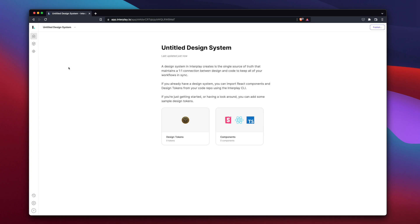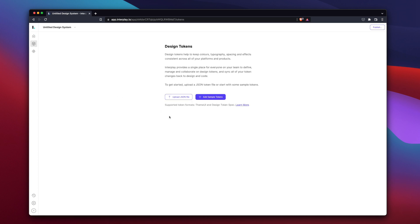We'll start by importing design tokens. There are two ways to do this. You can start with our sample tokens file, or if you already have tokens, you can simply upload a JSON file to get started.